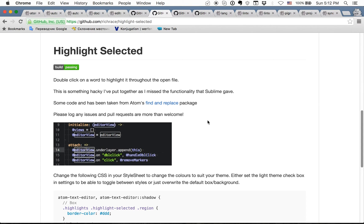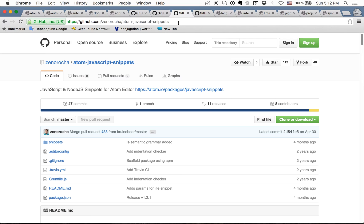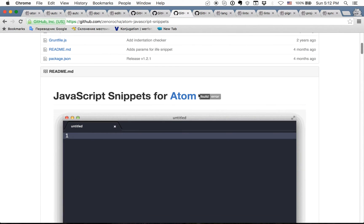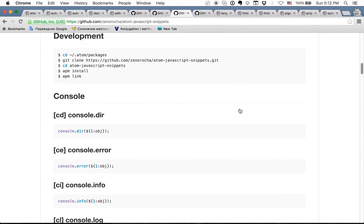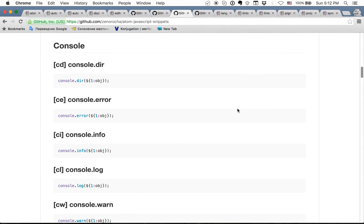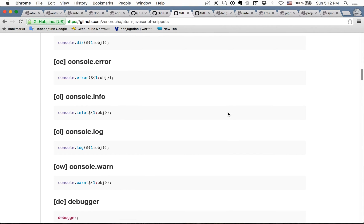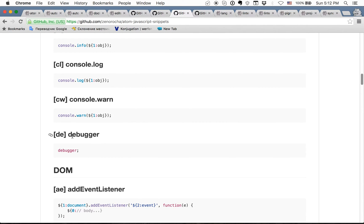The next one is javascript snippets. There are a lot of different javascript snippets. I am just using several of them like console.log, you can use cl for this, or for debugger you can use de. It's quite useful because you are writing it always a lot and you can just write it faster.